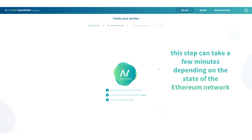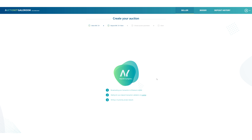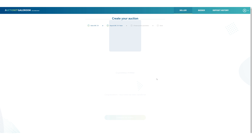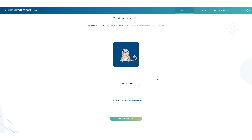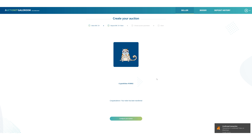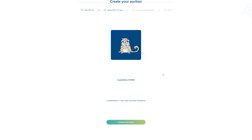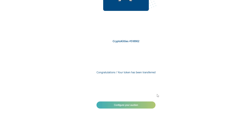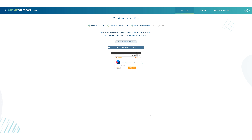The transaction is now being validated on the Ethereum blockchain. You'll then get a confirmation message telling you the kitty has been transferred successfully.